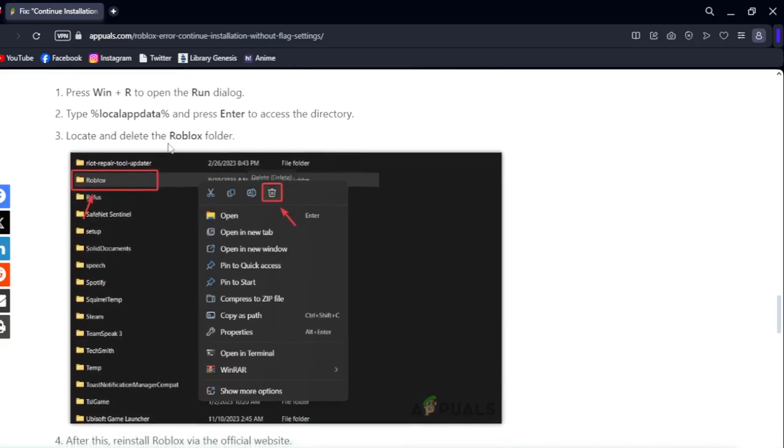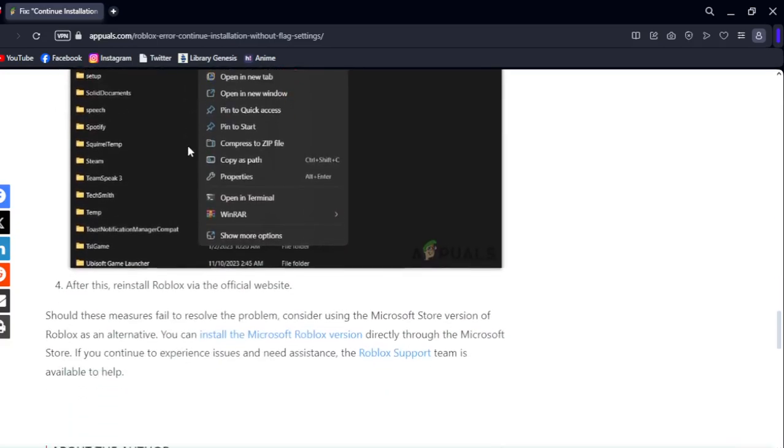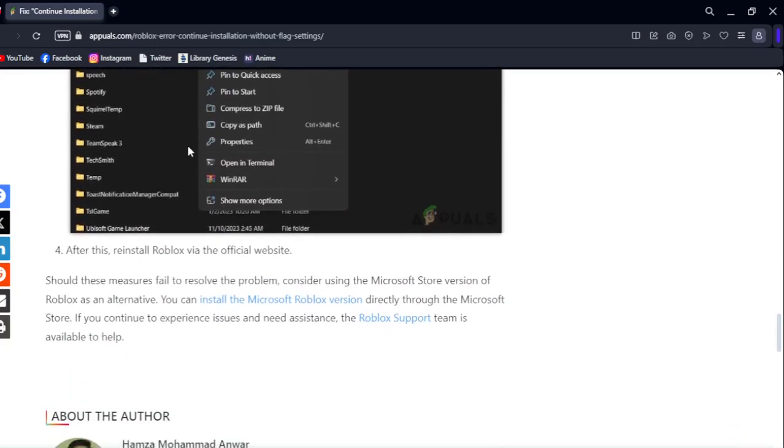After deleting the folder, install Roblox from the official website. If this method fails to resolve the problem, consider using the Microsoft Store version of Roblox as an alternative.